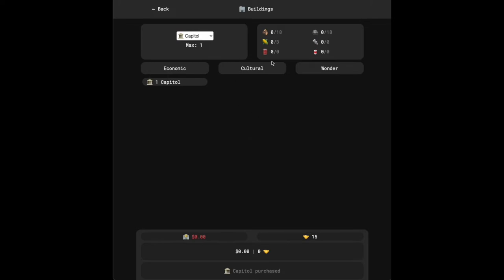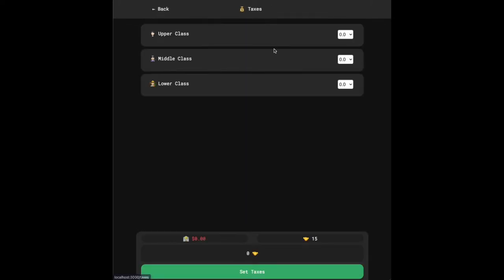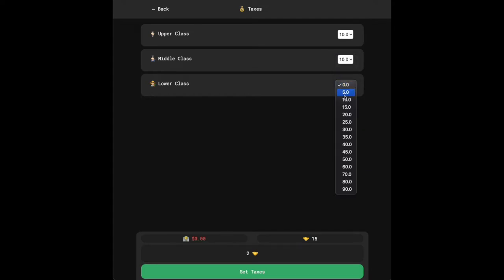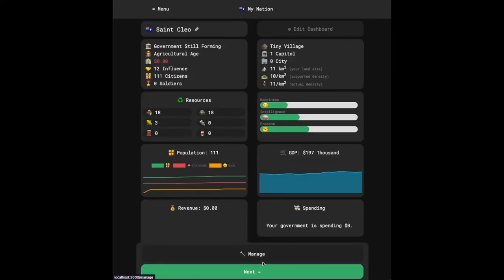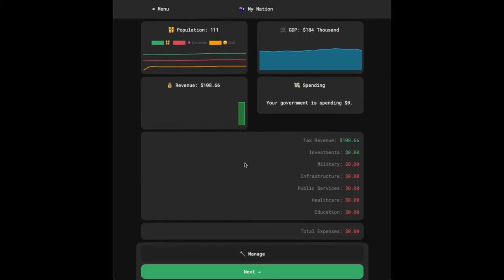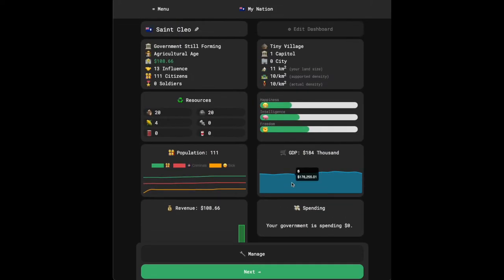I also have resources set to zero for this demonstration just to ensure we don't run into any snags. But normally, different buildings cost different resources or in some cases influence, in other cases money, in some cases everything - money, influence, and resources. Now that we have our capital, if I go into the taxes section, I now see that there's three tax brackets, and I can come in here and start collecting taxes. We'll just do a flat 10% tax across the board. It cost me three influence. And if I go back and I hit next, we can see I've gotten my first bar of revenue, $108. And after expenses, $108.66. But it's something, and we're getting somewhere.